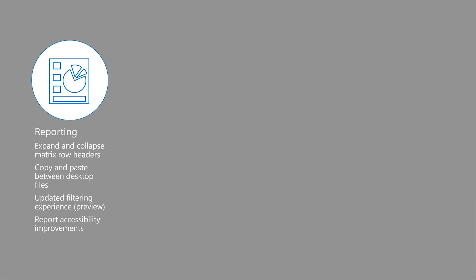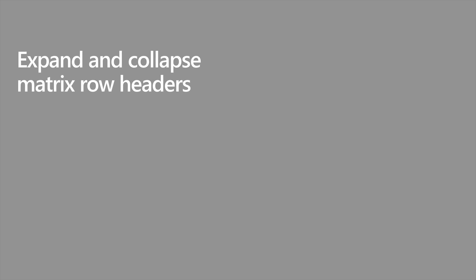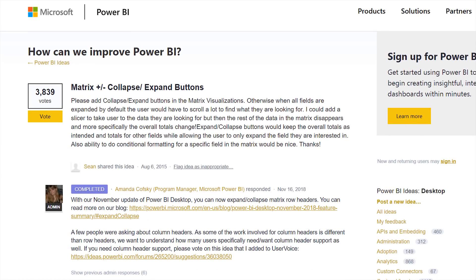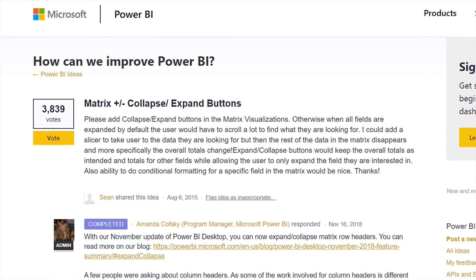The ability to expand and collapse individual matrix row headers is something I've been waiting for. It turns out that I'm not the only one, as this has been one of the most requested features in the Power BI virtual suggestion box.